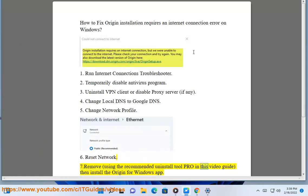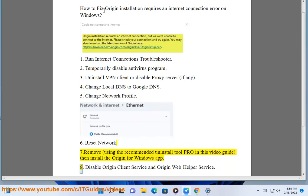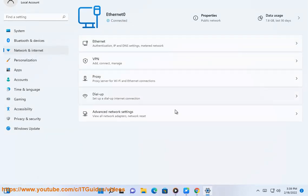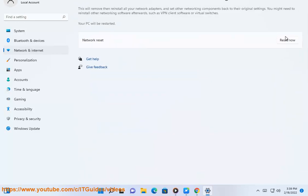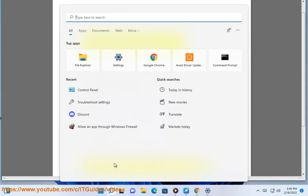Step 7: Remove Origin using the recommended uninstall tool shown in this video guide, then reinstall the Origin for Windows app. Step 8: Disable the Origin client service and Origin web helper service.